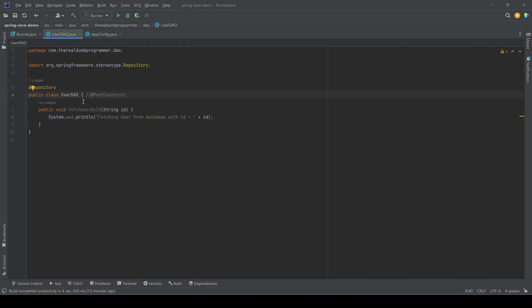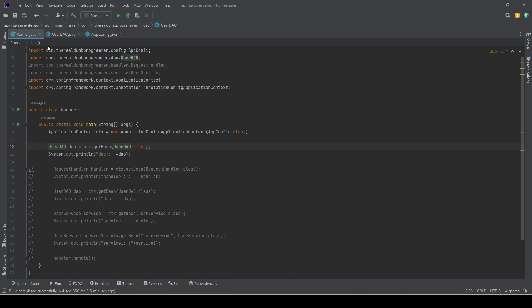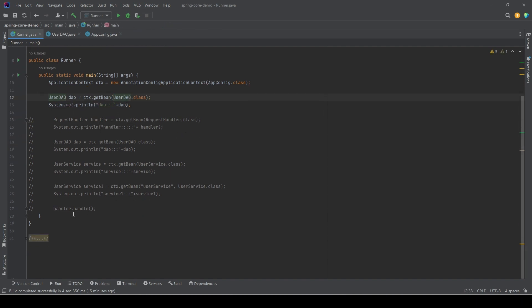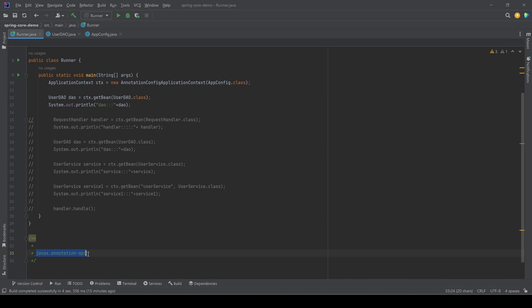So how do we use this PostConstruct method? We have to add a new dependency because this is coming from another dependency, and that dependency is basically javax.annotation-api. Let's see how we add a new dependency and what exactly we need to add in pom.xml.